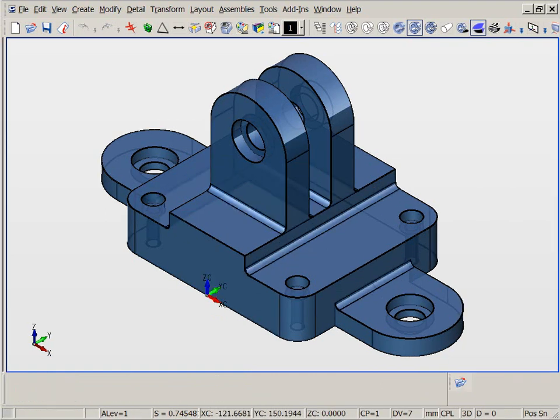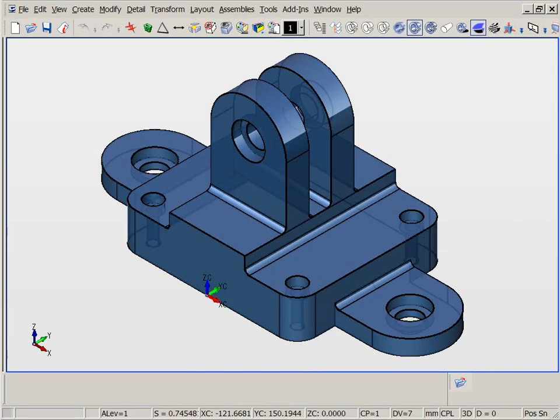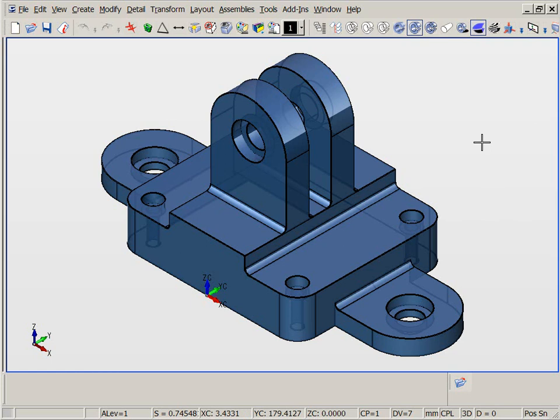Direct dimension editing is indeed a revolutionary new design tool, making design modifications to existing as well as new designs a snap. We need not concern ourselves with the order of features or sketch constraints, both of which often cause problems when trying to make edits in parametric modelers.